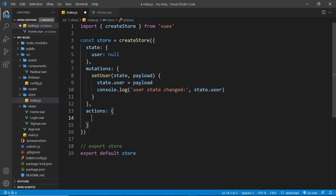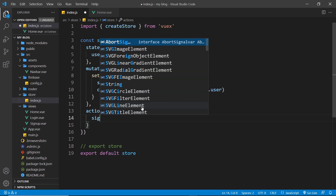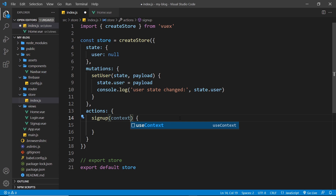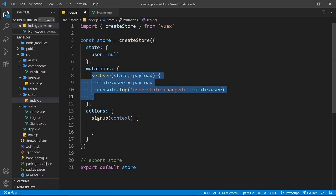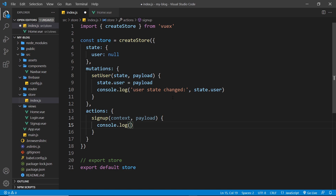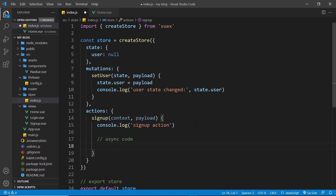Let's do a simple example before we start working with Firebase auth — we'll use setTimeout to simulate an asynchronous request. So let's create this action and call it signup. We'll be using this action later on to sign a new user up with Firebase authentication, but let's keep it simple to begin with. Actions can take in a couple of different arguments: the first is a context object, which has the commit method we use to commit a mutation after the async code runs.